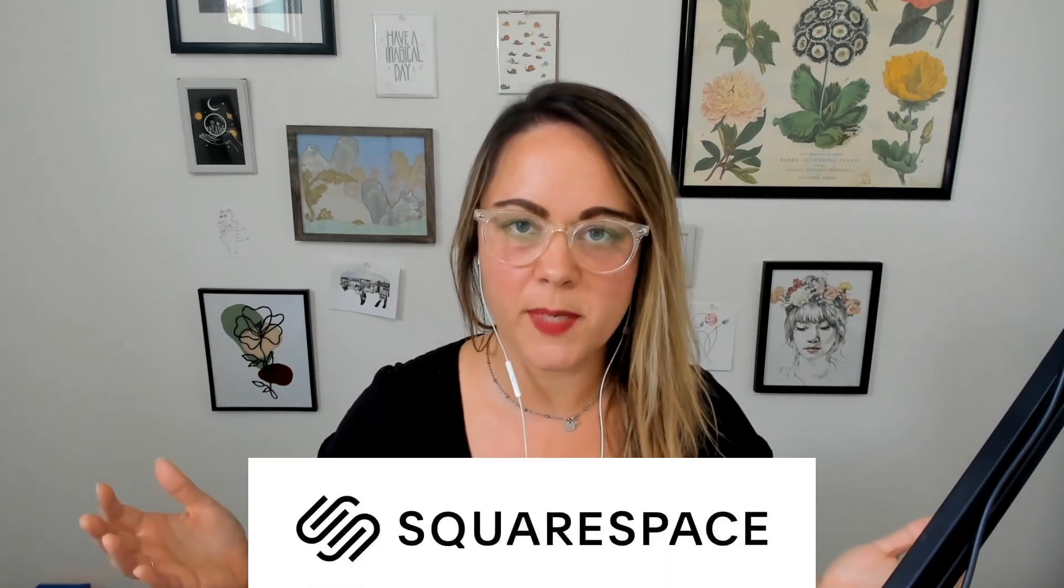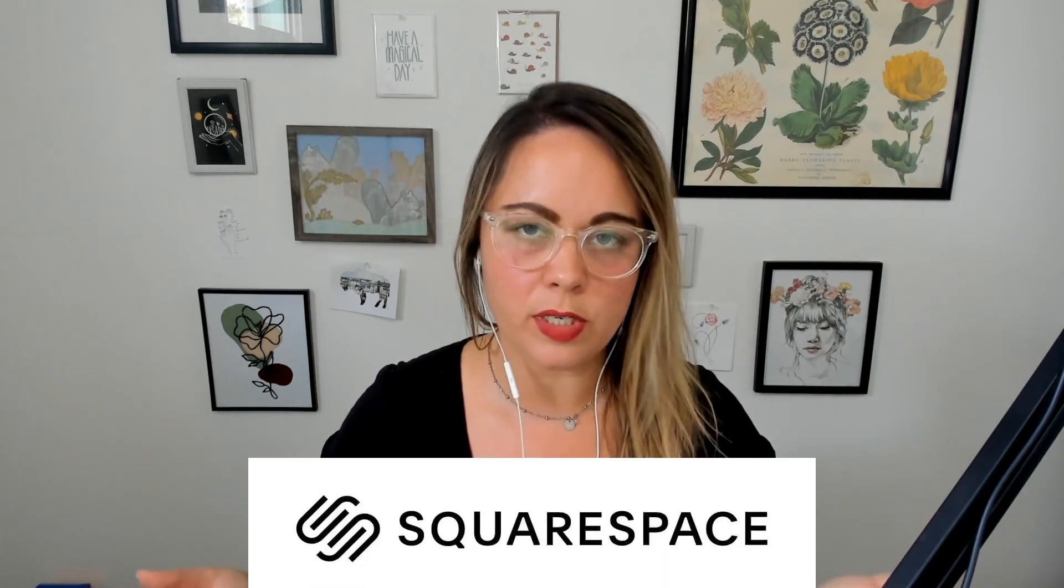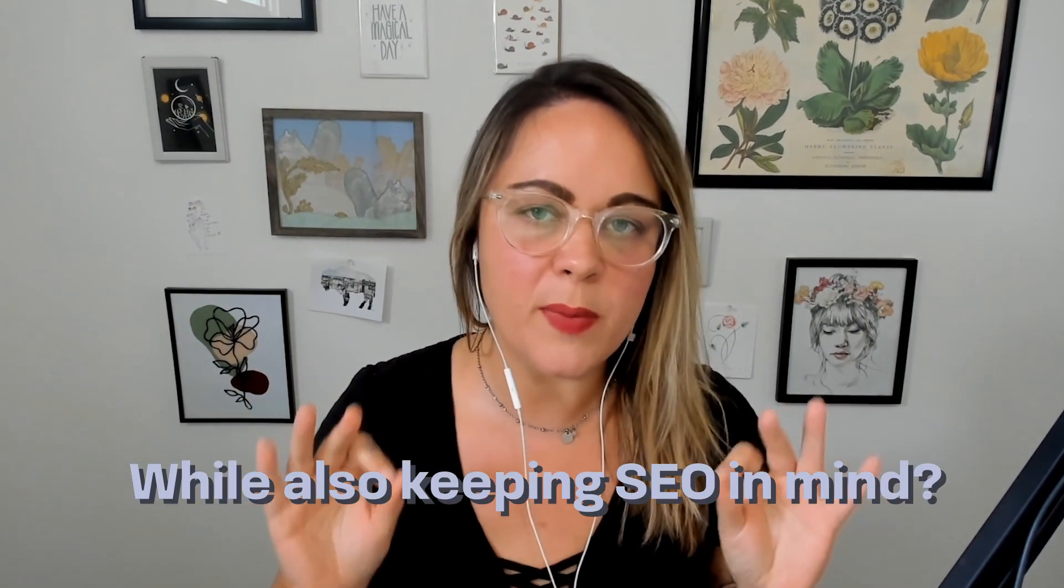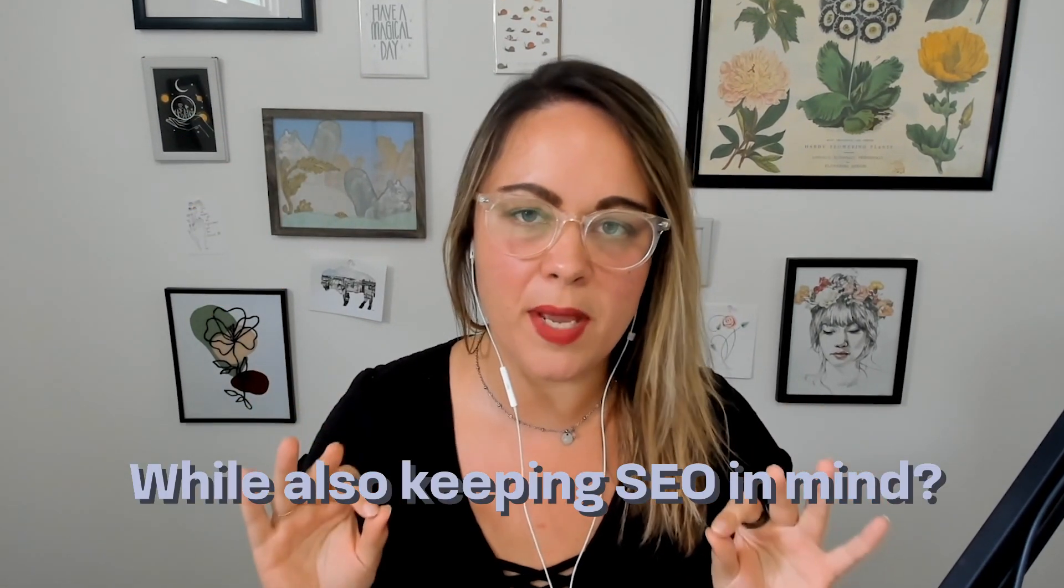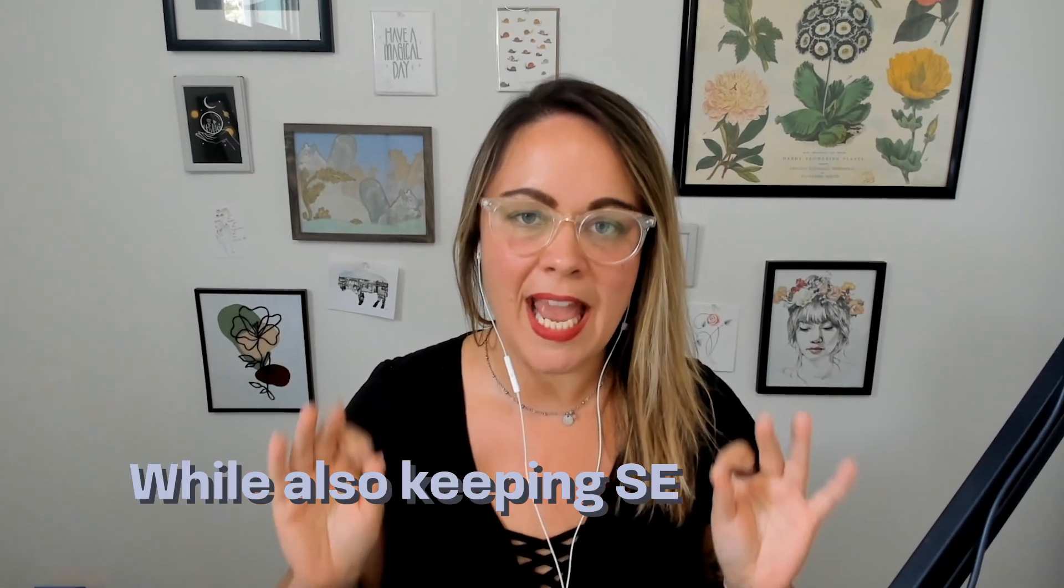If you're like any of my clients that have their website on Squarespace, you're probably wondering how do I add a blog post to Squarespace while also keeping SEO in mind? If that's what you're wondering, then you've made it to the right video.